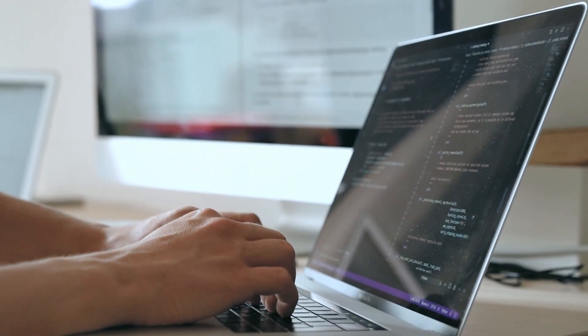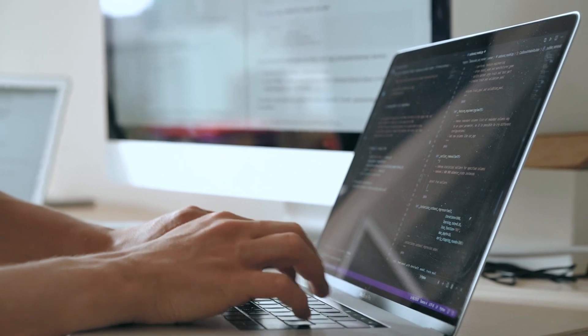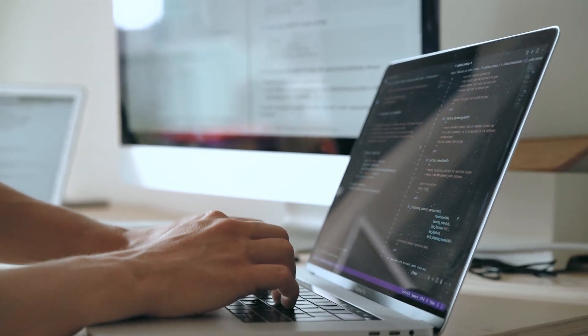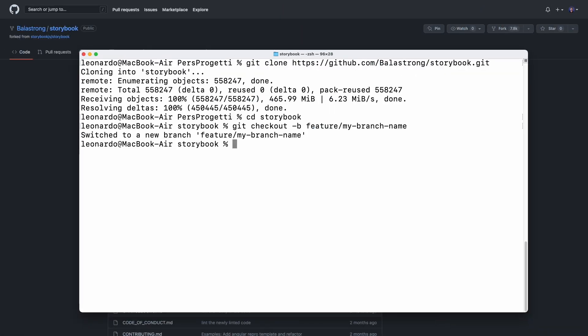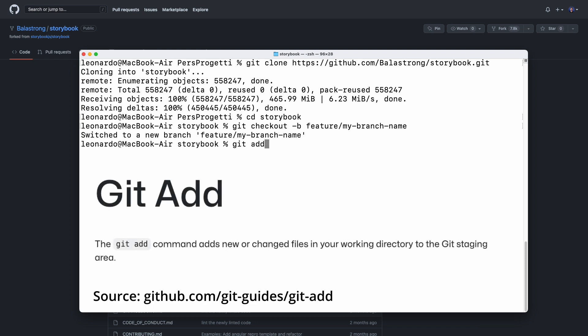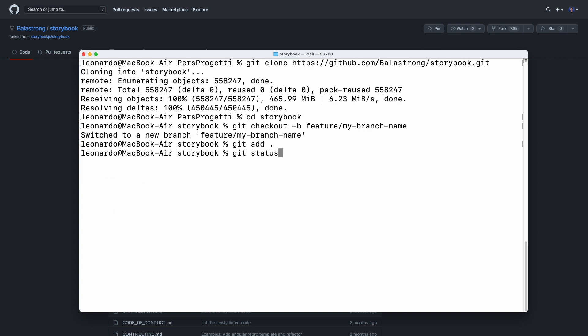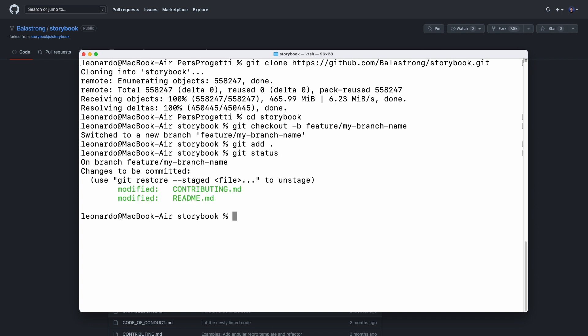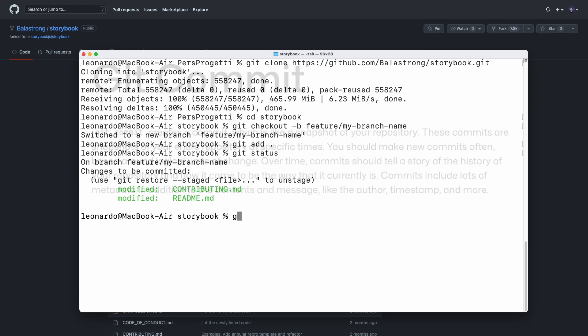Now you can finally write your code, and once you're ready with all files saved, we can use the third git command: git add. To make it simple, git add tells what should be included in the next command, and with git add dot, you actually include everything you've just modified. You can use git status to verify what is in the stage area — that is what will be used in the next command, git commit.